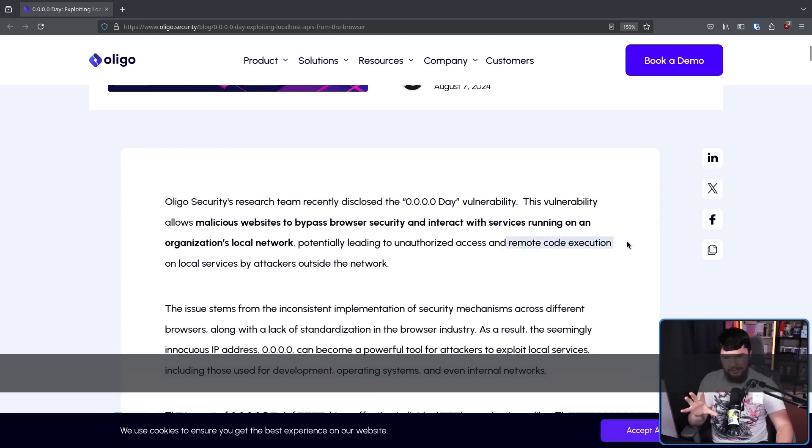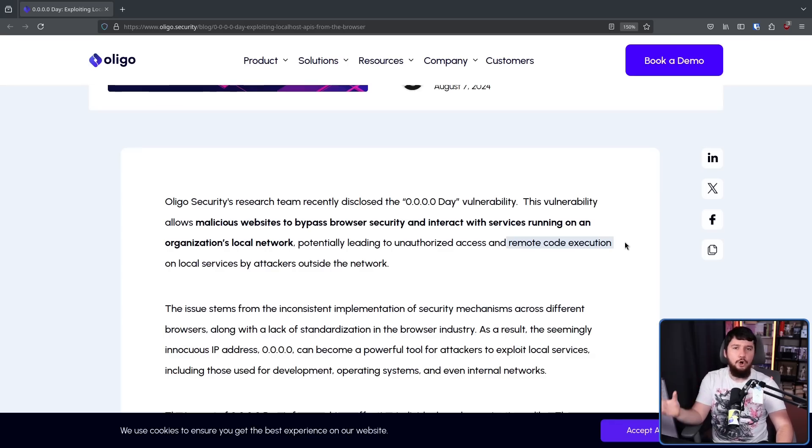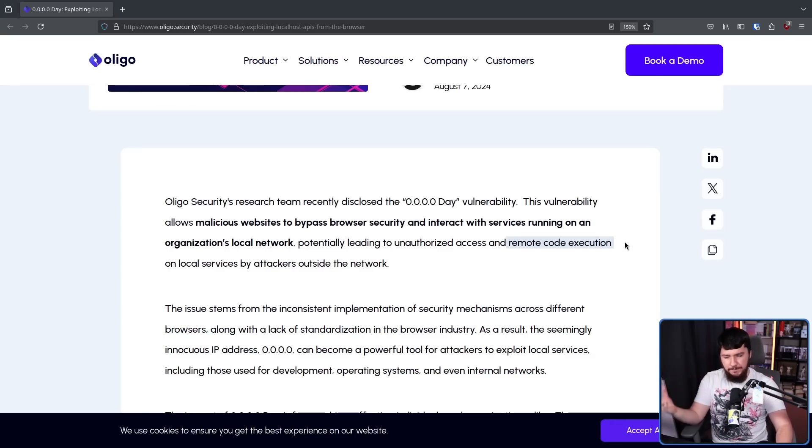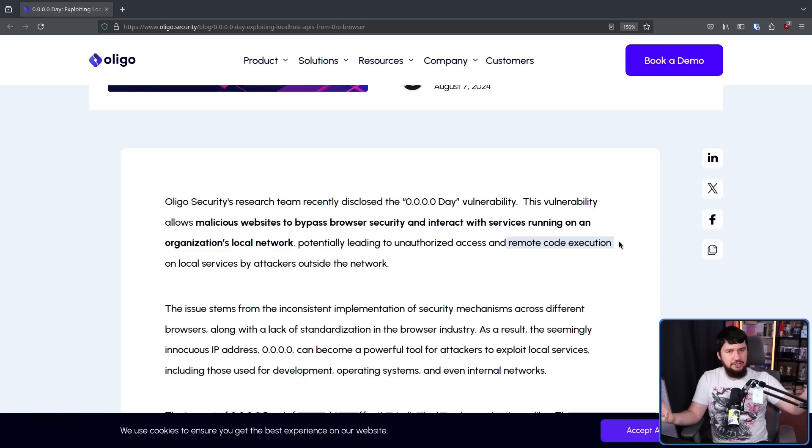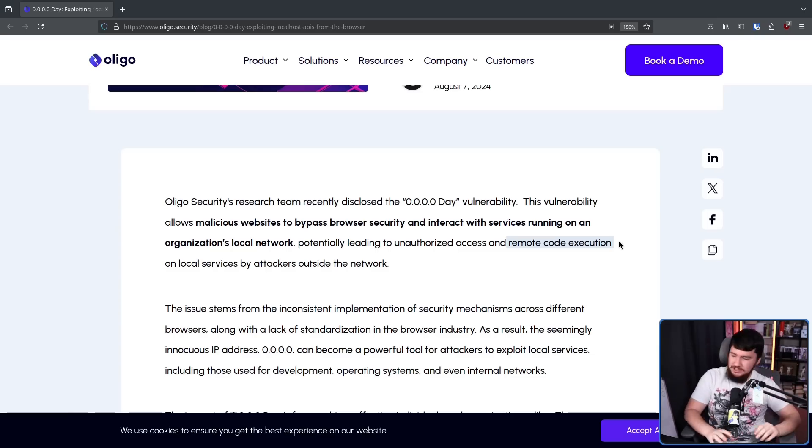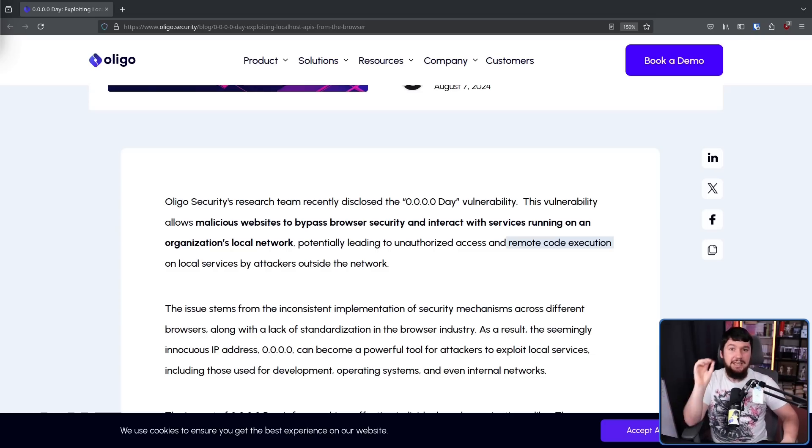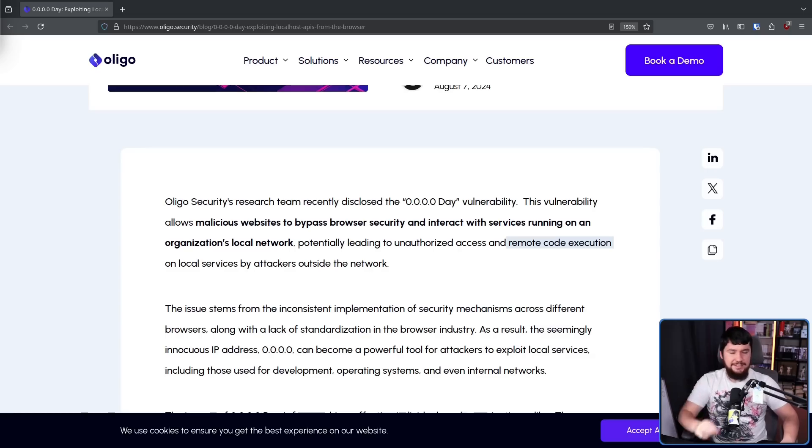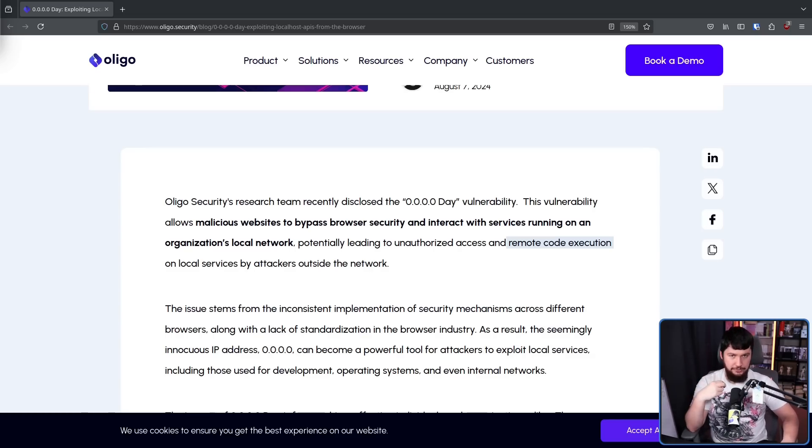Now, the remote code execution is going to depend entirely on what is running on your system. But if you're running a project that has an RCE, this is going to allow malicious websites to execute that on your system in many cases, even though the service you're running is not exposed to the internet and is only supposed to be running on the localhost.